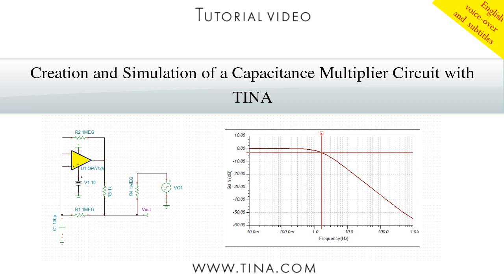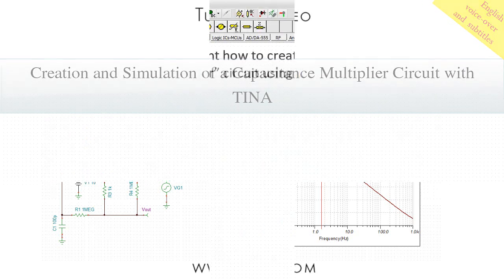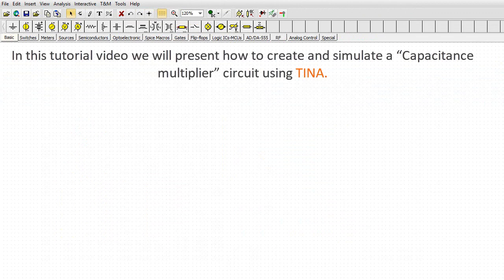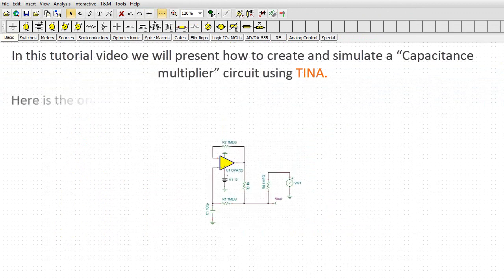Creation and simulation of a capacitance multiplier circuit with TINA. In this tutorial video, we will present how to create and simulate a capacitance multiplier circuit using TINA.